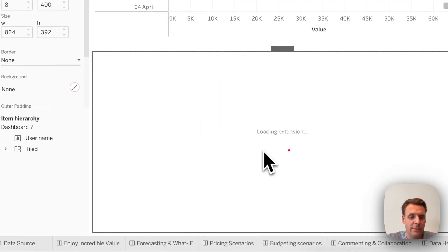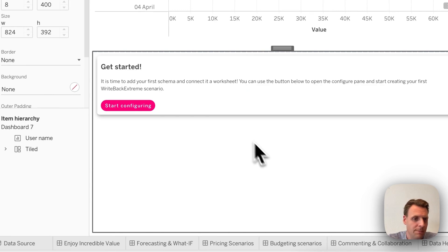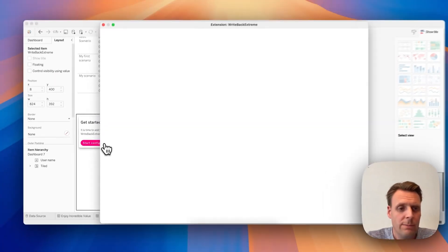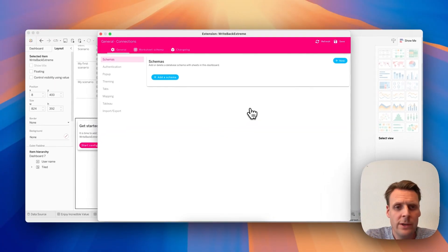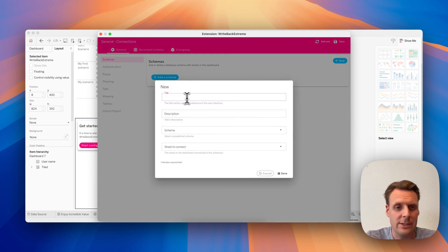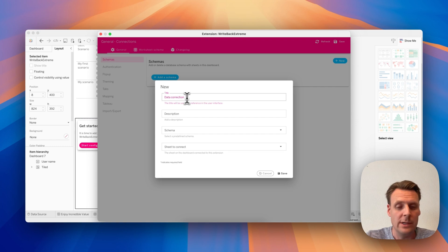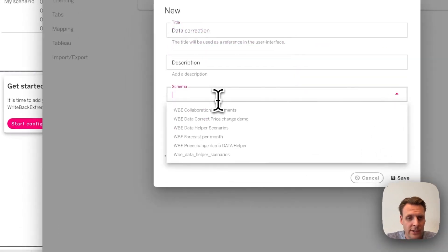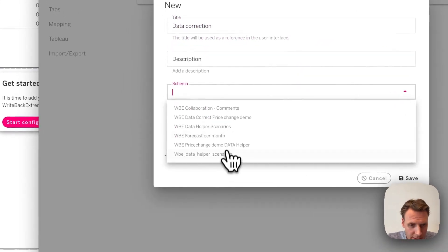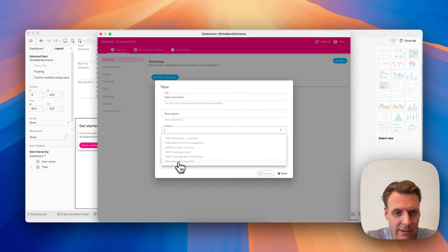And now it automatically detects the username of my Tableau instance. I only need to give the password and then I'm logged in. So here we push the Start Configure button, add a schema. Let's give it a title, let's call it Data Correction, and here we have the WPE data helper scenario, that's the schema I created.